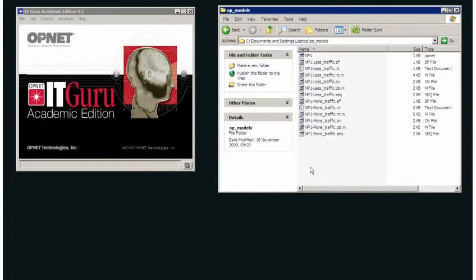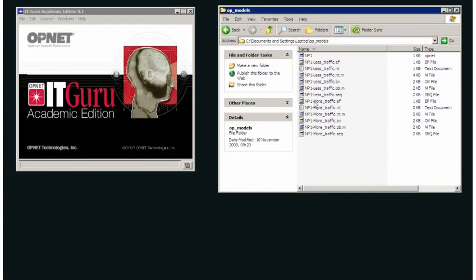If I double click here, what we can see is I have my project file, NP1. I then have the files associated with both scenarios. So my file, which is project NP1, scenario less traffic, and project NP1, scenario more traffic. So that is where my files associated with my project are located, and that's where all of the files associated with your project will be located.